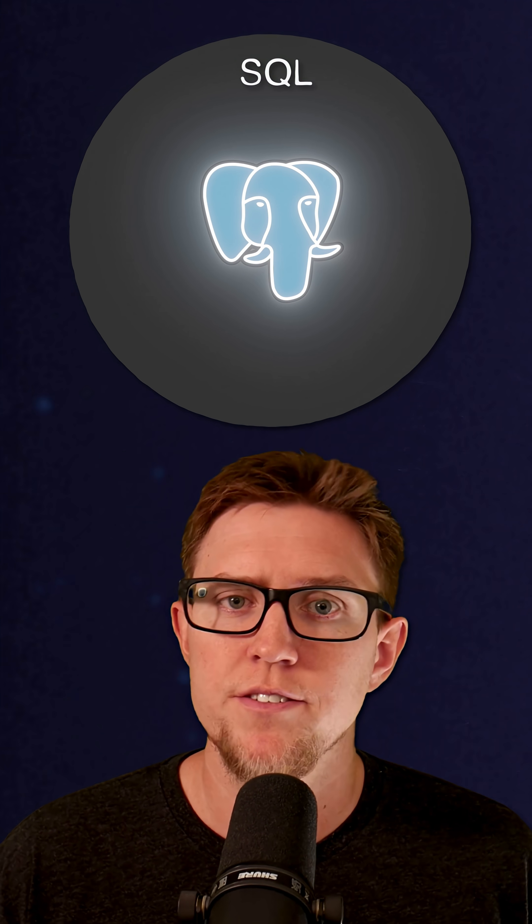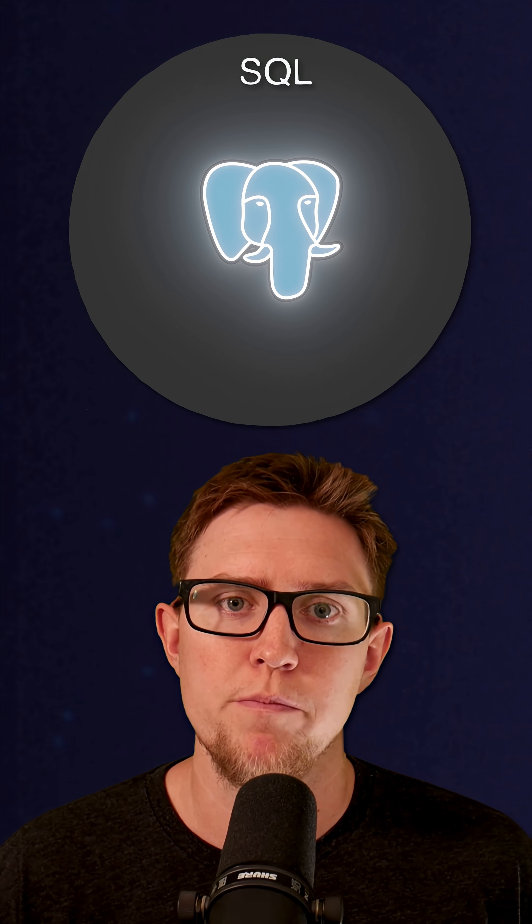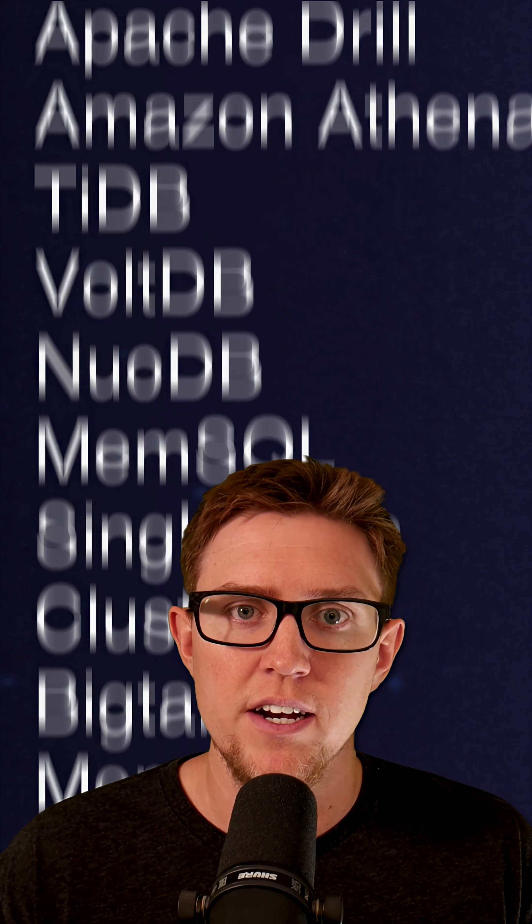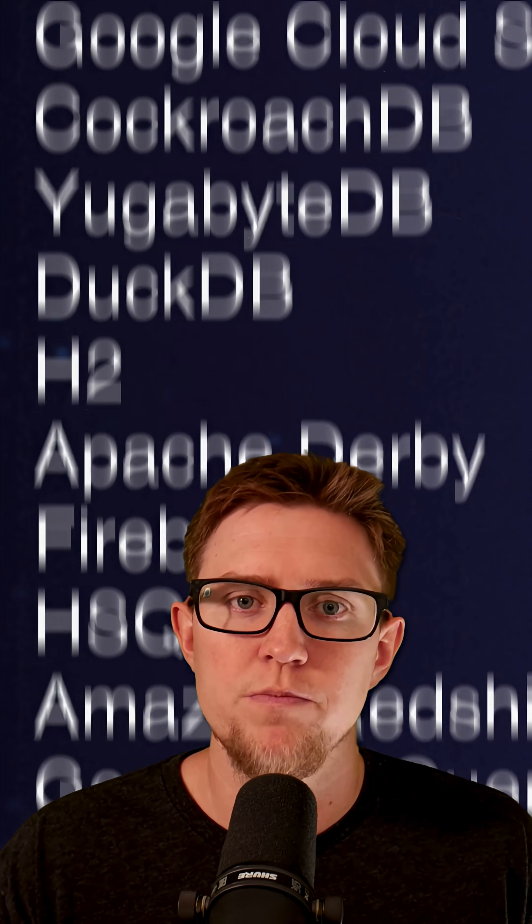So on the SQL side, we've got Postgres, big favorite of mine. You've probably also heard of MySQL and SQLite. There's SQL Server, which is Microsoft's product. And I'll also mention CockroachDB, which is a pretty cool distributed SQL database. Now there are hundreds of SQL compatible databases out there, but these are probably just some of the ones you've heard of.